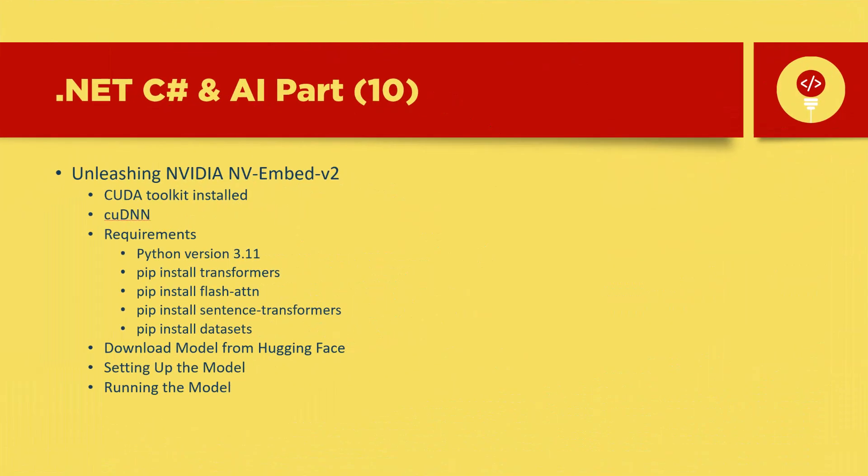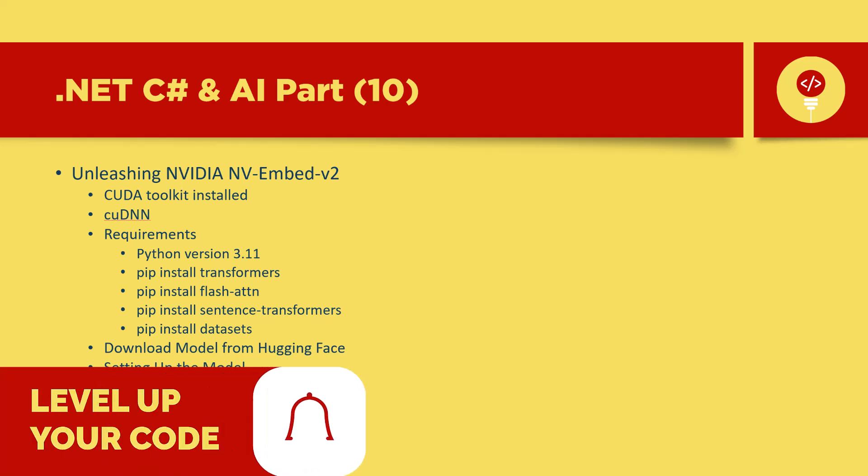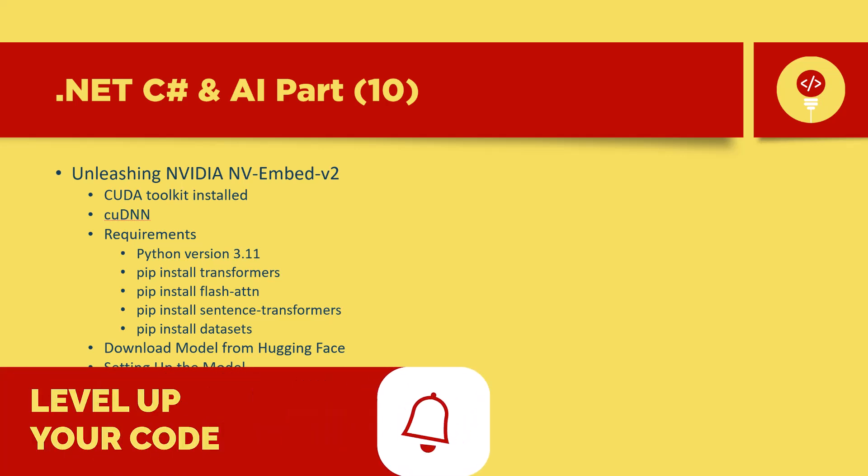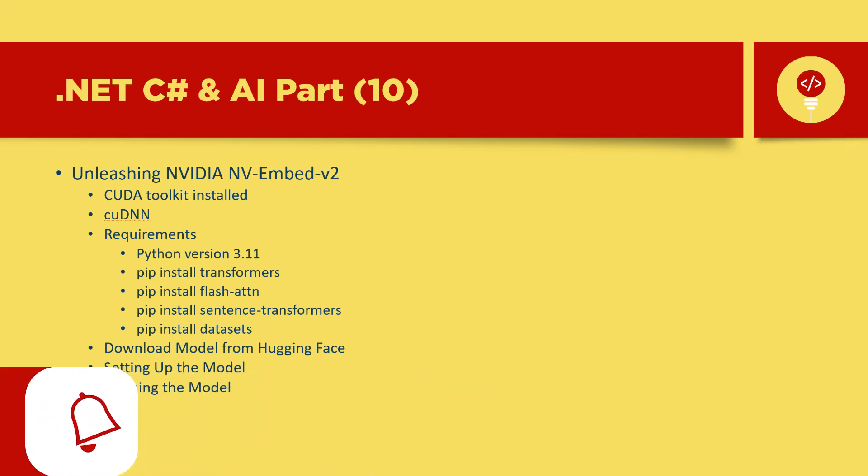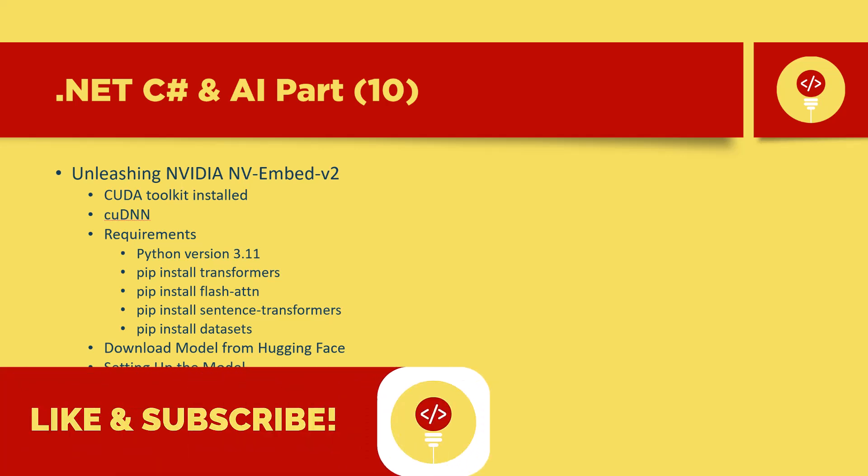Welcome to this quick introduction to NVIDIA NV Embed version 2, a powerful tool for supercharging your natural language processing tasks with GPU accelerated text embeddings. This guide will help you set up everything from requirements to running the model, ensuring a smooth experience. Let's get started.